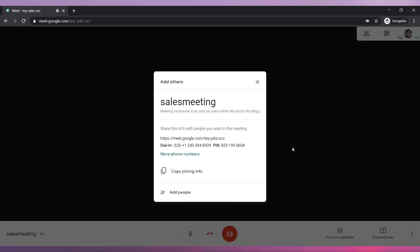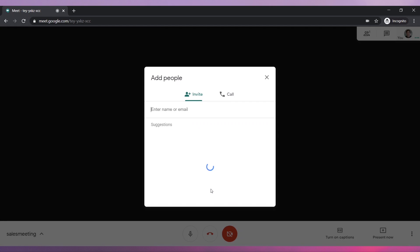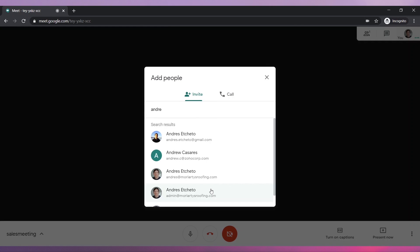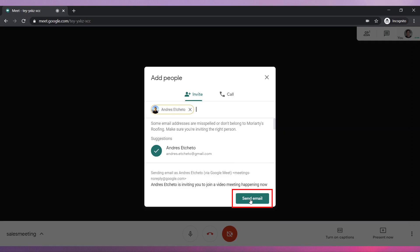This message shows you the meeting information again. You can send it to the other participants or add people manually using this button. Select the people you want to invite and click on Send Email.